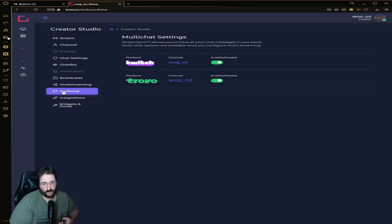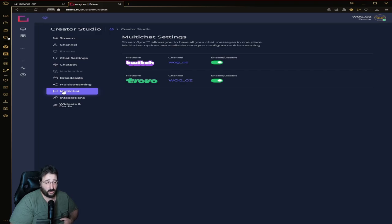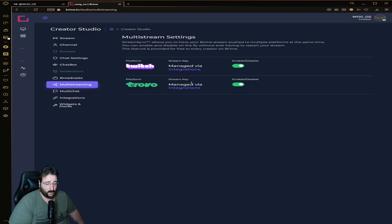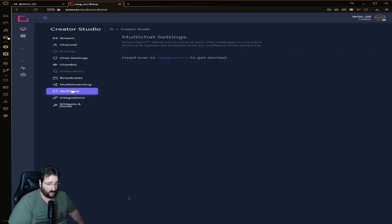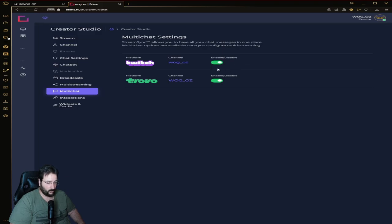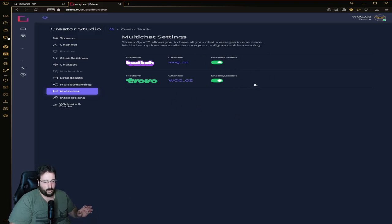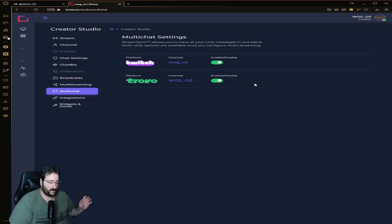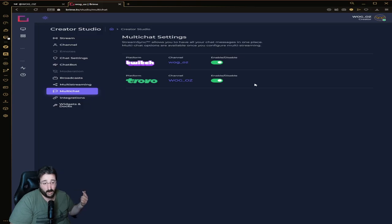What that means is you log in with your Twitch, you log in with your Trovo in the multi-streaming section, and you turn them on. Then you can enable or disable multi-chat on the side. Just by being on your stream on Brime you will see the chats from Brime obviously, but Twitch and Trovo as well.